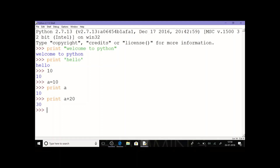Similarly, without using print, I can just type a + 20 and it will give the answer 30. So I can execute print statements as well as assignment statements in the Python shell. Similarly, I can also execute conditional statements and iterative statements.